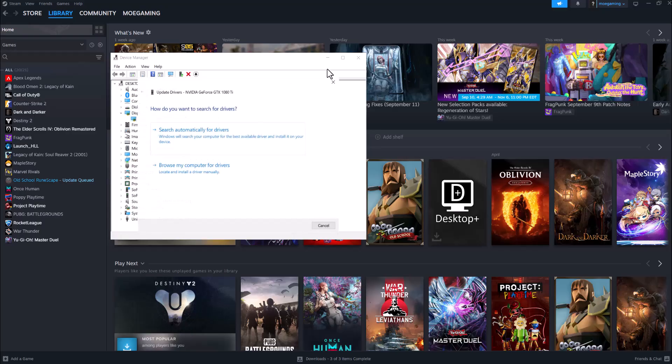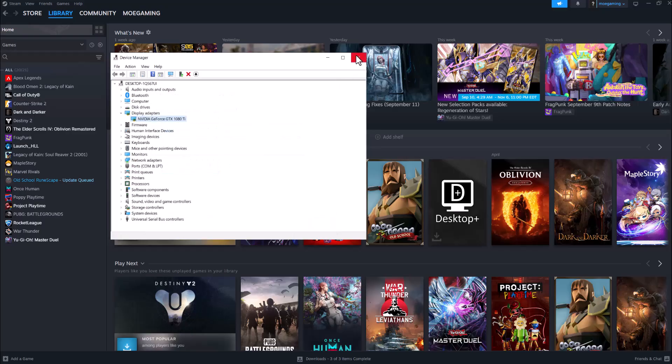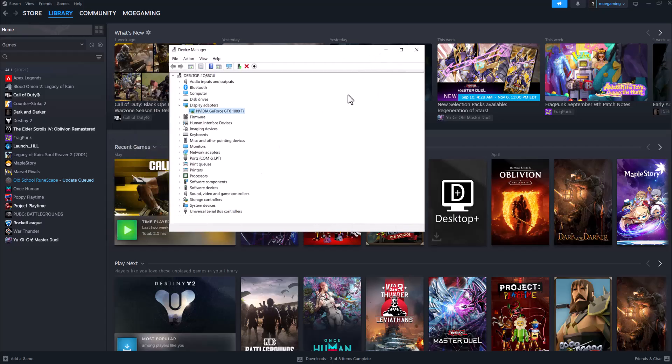do Search Automatically for Drivers. But again, if for whatever reason this doesn't do the update for you, you could just go to Nvidia or AMD or whatever graphics card you have and download the